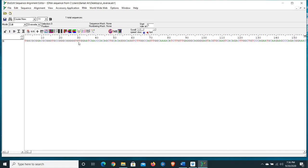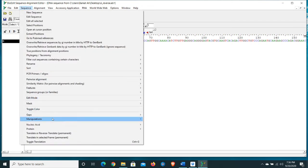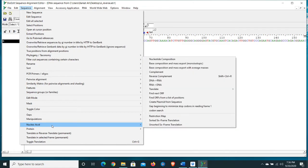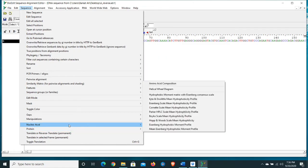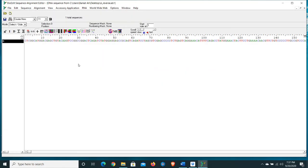After that you need to make the forward sequence parallel in direction with the reverse sequence. For this purpose we need to use the Reverse Complement option to make both sequences in the same direction. Select the slide, then select the sequence name. From the keyboard press Ctrl+Shift+R, or go to Menu > Sequence > Nucleic Acid and select Reverse Complement. Click on it — now you can see our reverse sequence is converted to reverse complement.